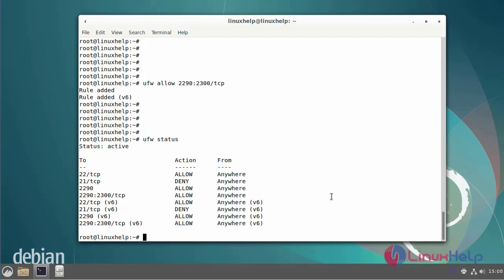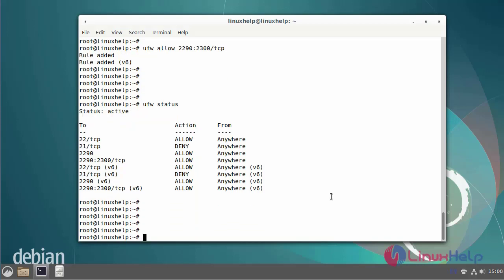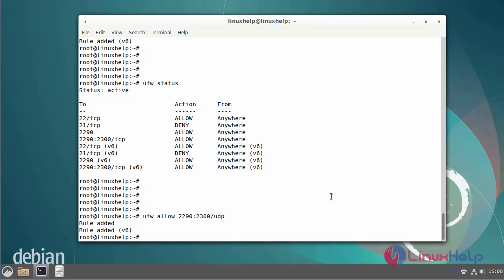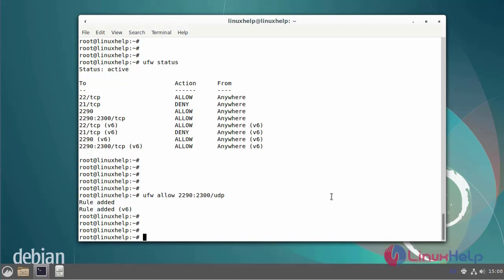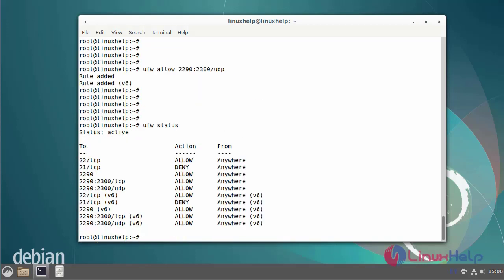Next, I am going to add a UDP port. The rule was added. I'll check the UFW status again. Both TCP and UDP ports have been added.